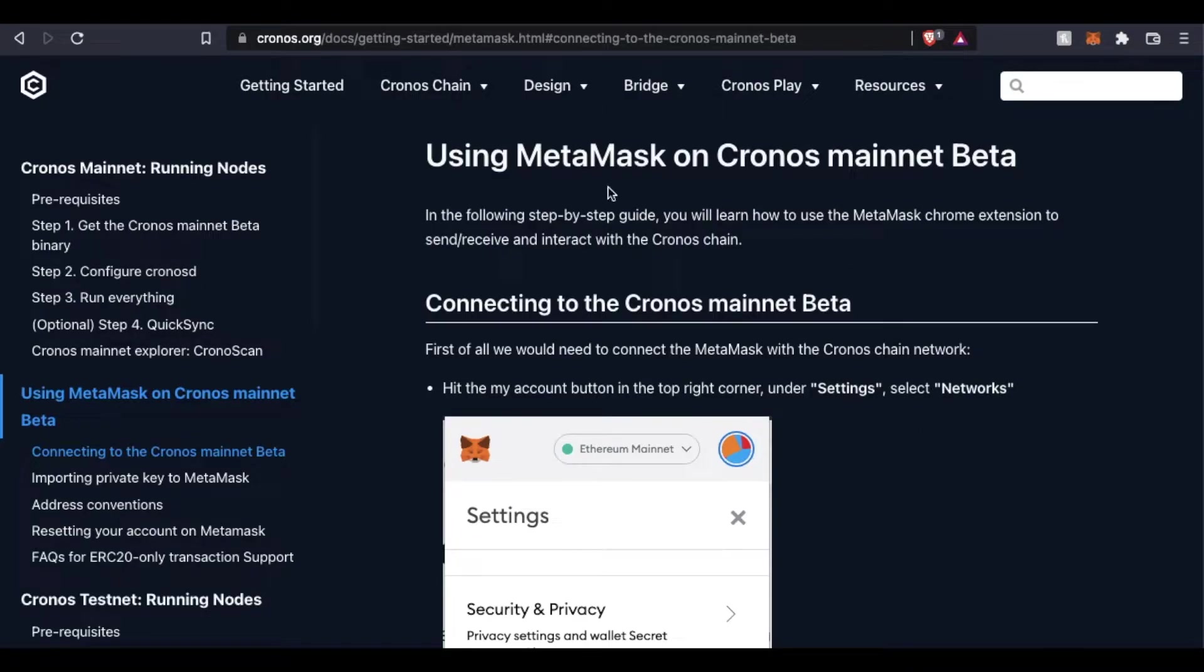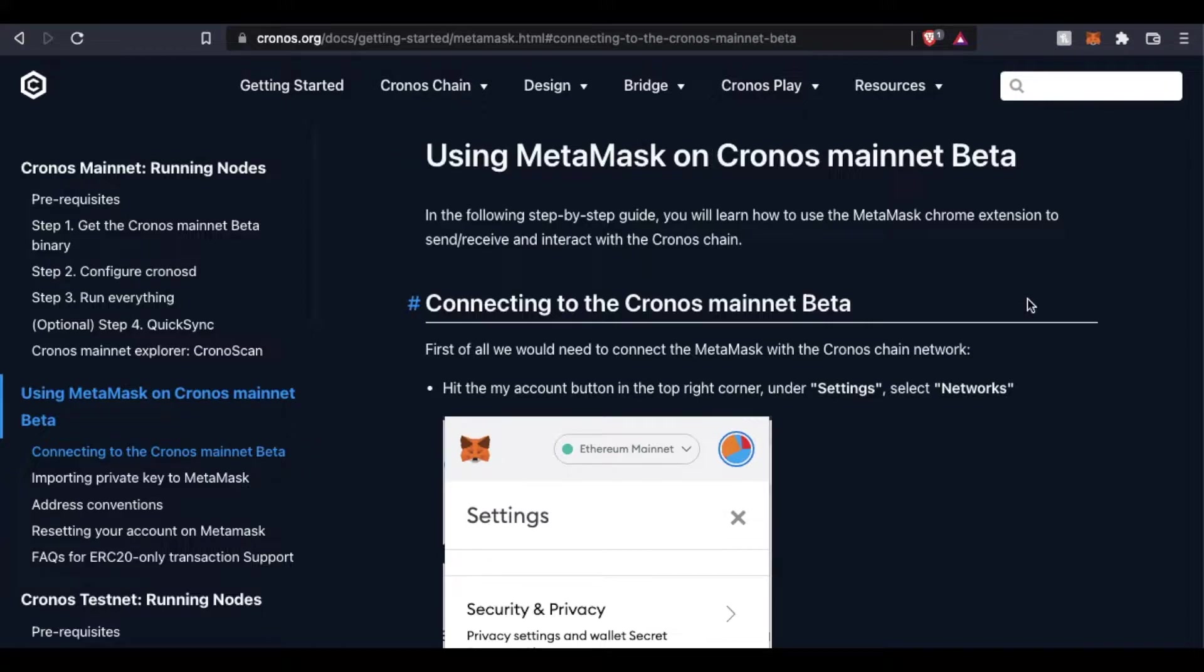Hey there, friends. On today's video, I'm going to show you how to add the Cronos network to MetaMask. It's actually pretty easy. Let's jump into it.